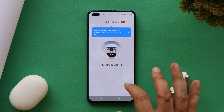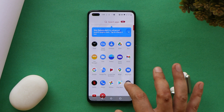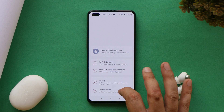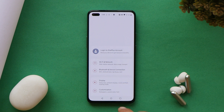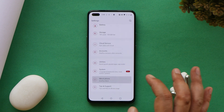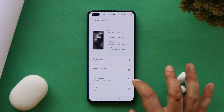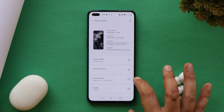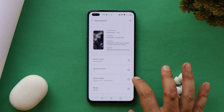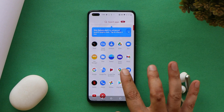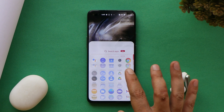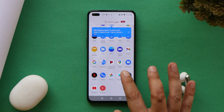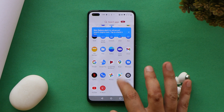Now let's verify which OS version the device is running after the downgrade. Go to About and you can see the device has been successfully downgraded to the stable build of OxygenOS 11 — specifically OxygenOS 11.1.8.8.